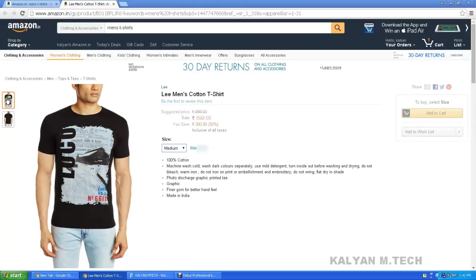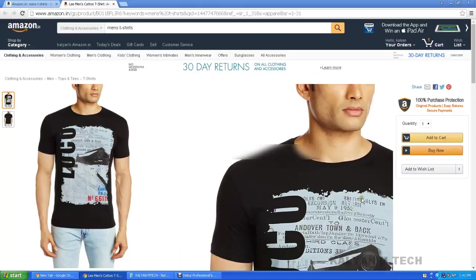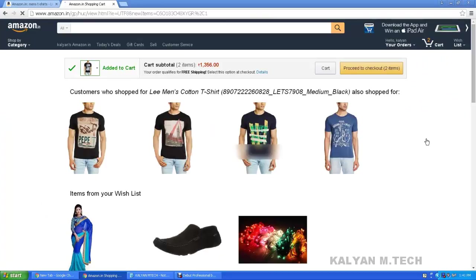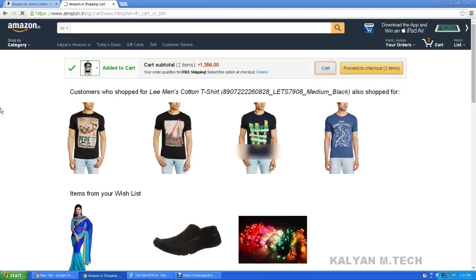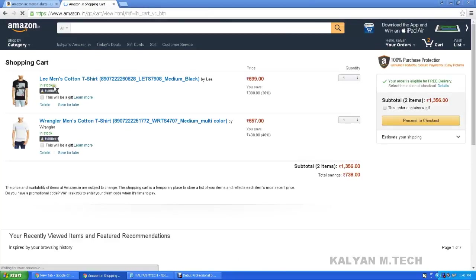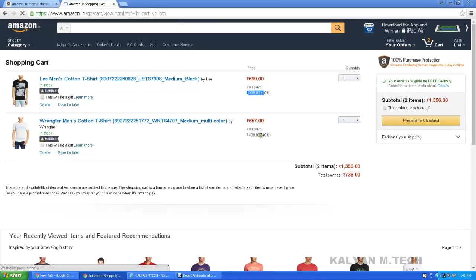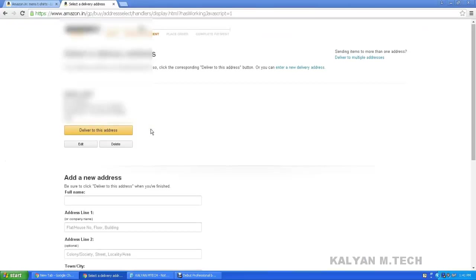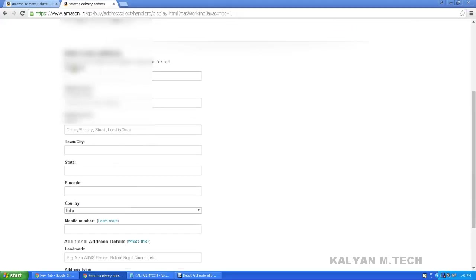After choosing size, add to cart and click. For every product, you want to check the size first. After choosing the size, we proceed to checkout — click check out. Enter new address: full name, address line, house number.